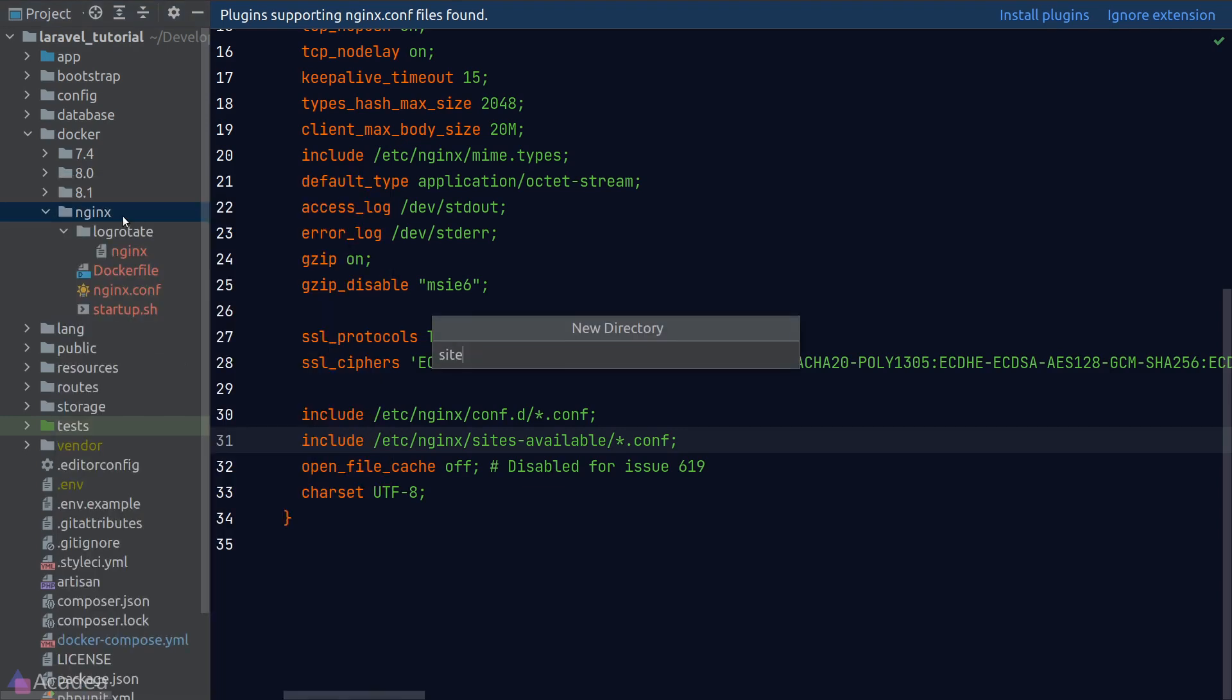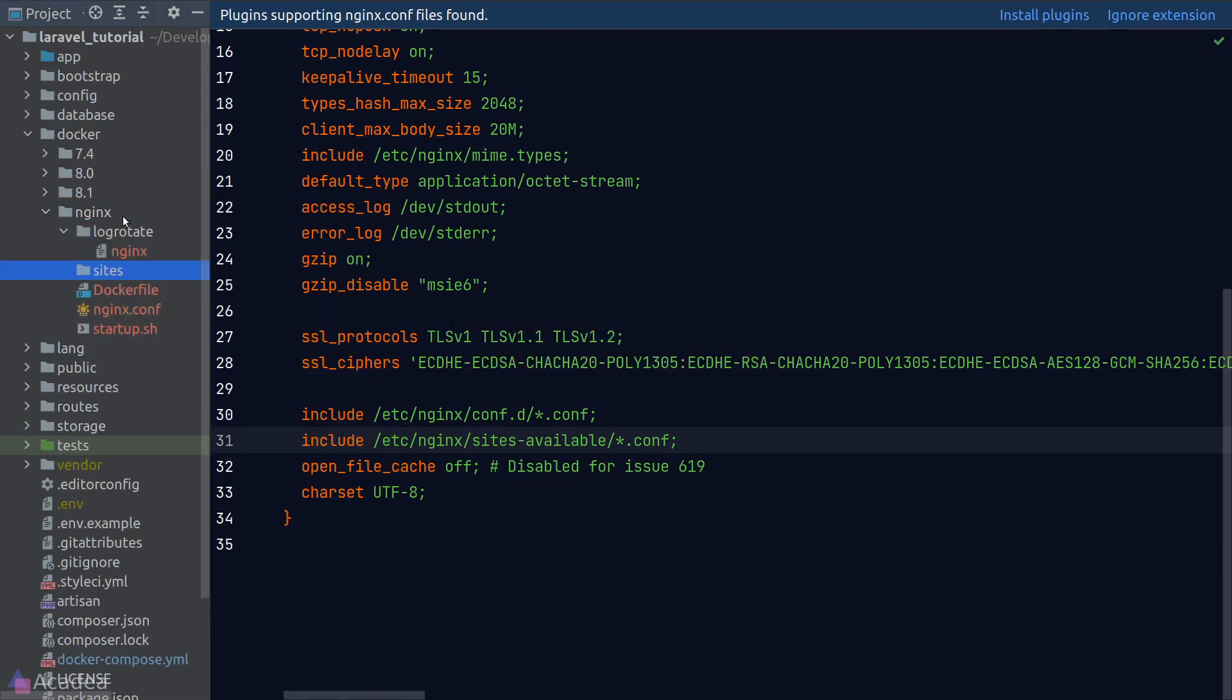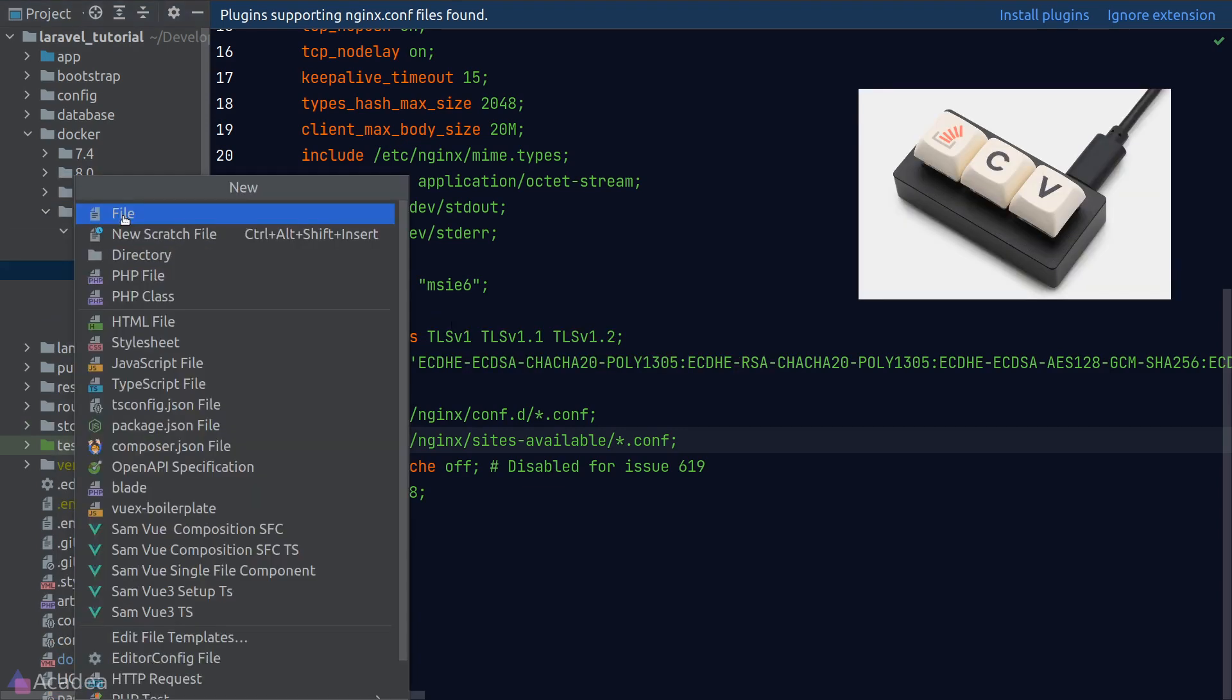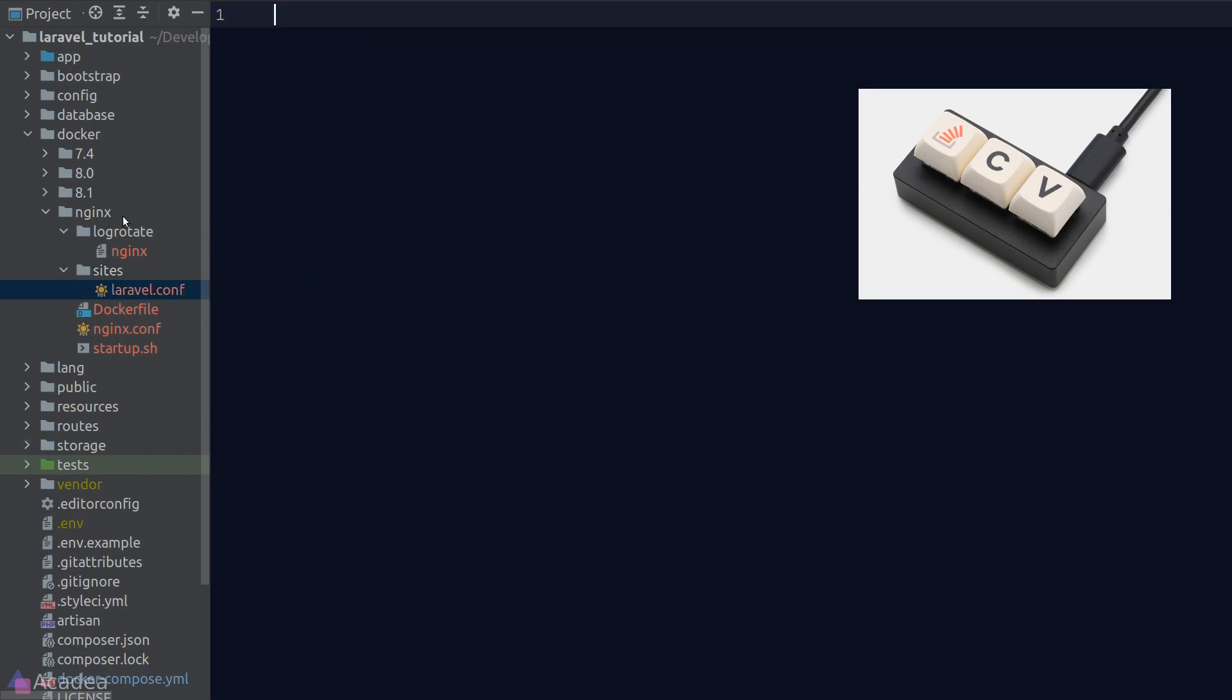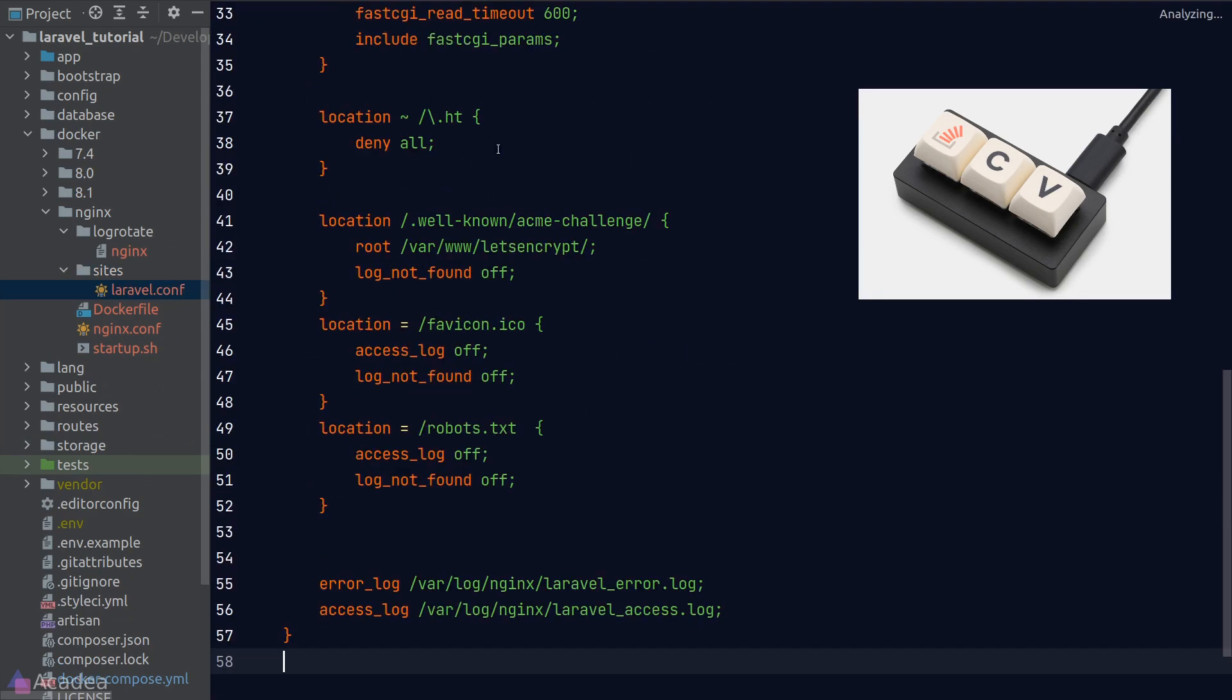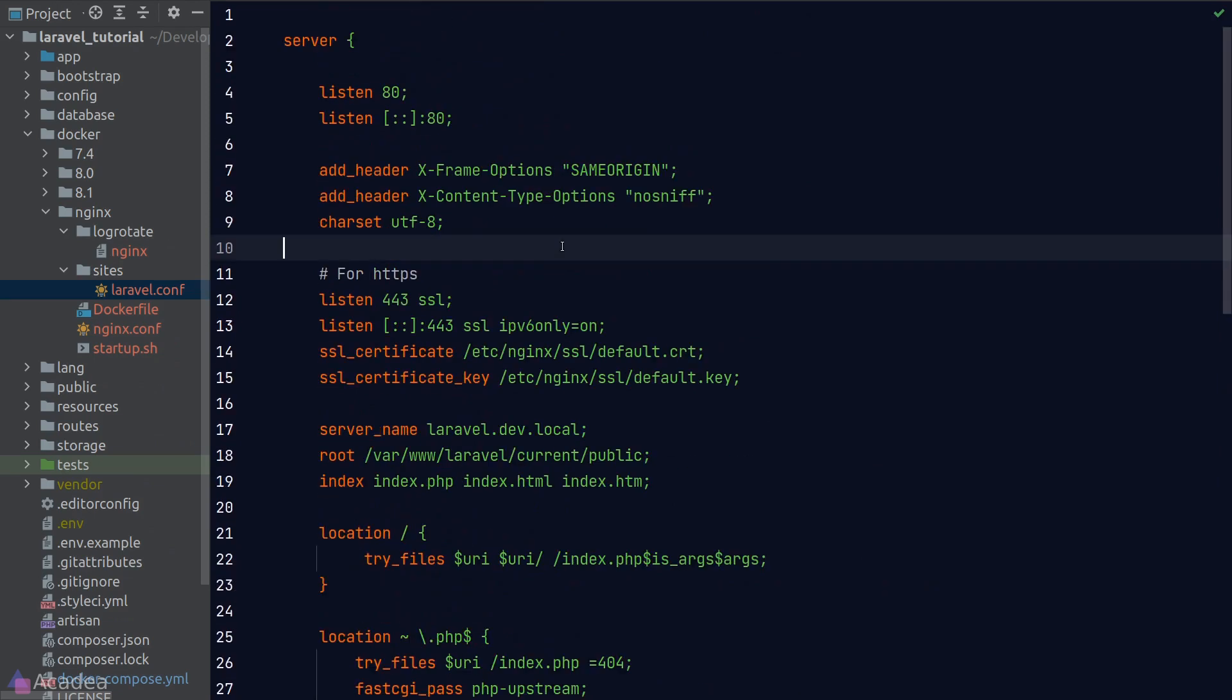I'll create a new folder called sites and copy and paste some boilerplate again. Now, there's a few configuration keys here that we want to be aware of.